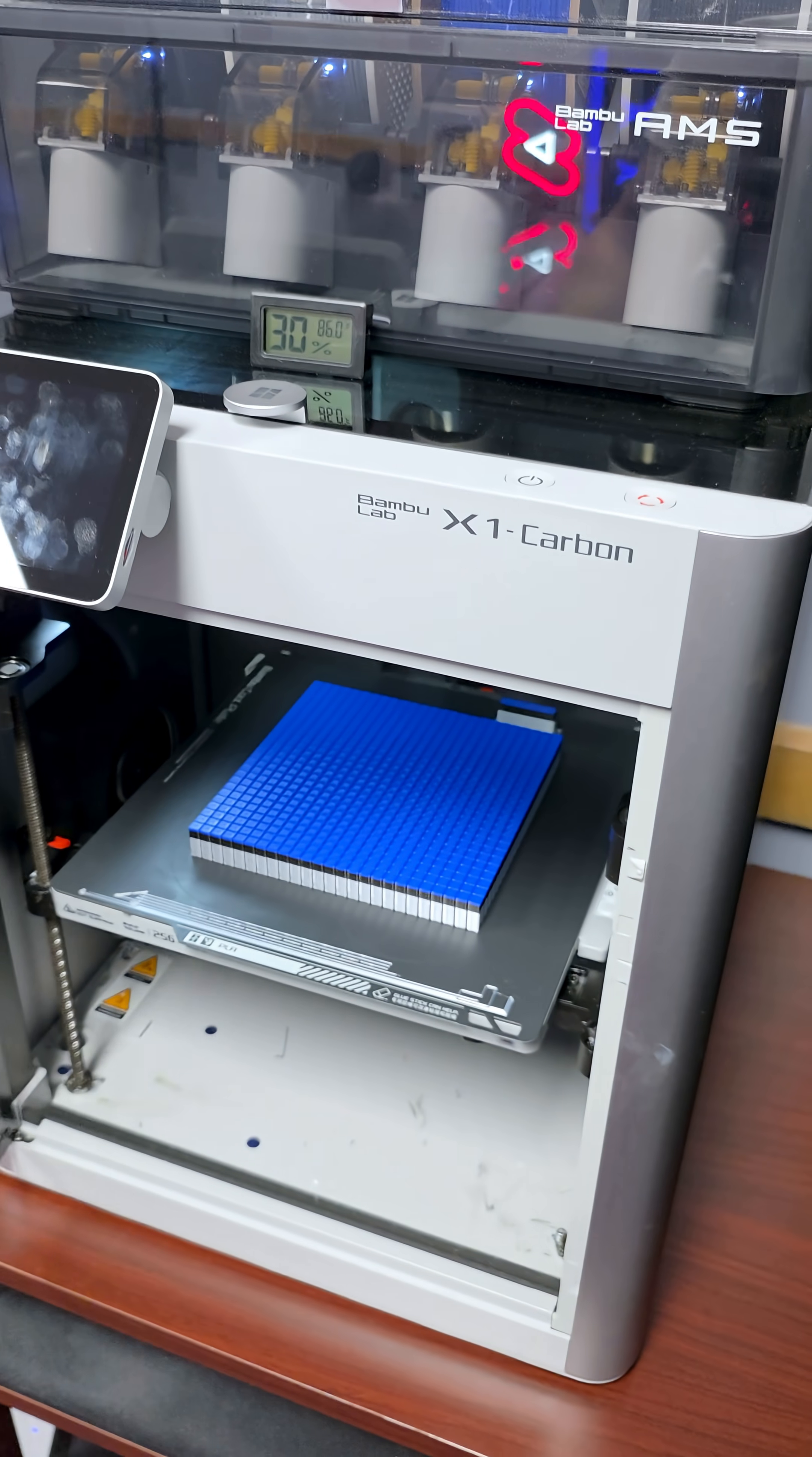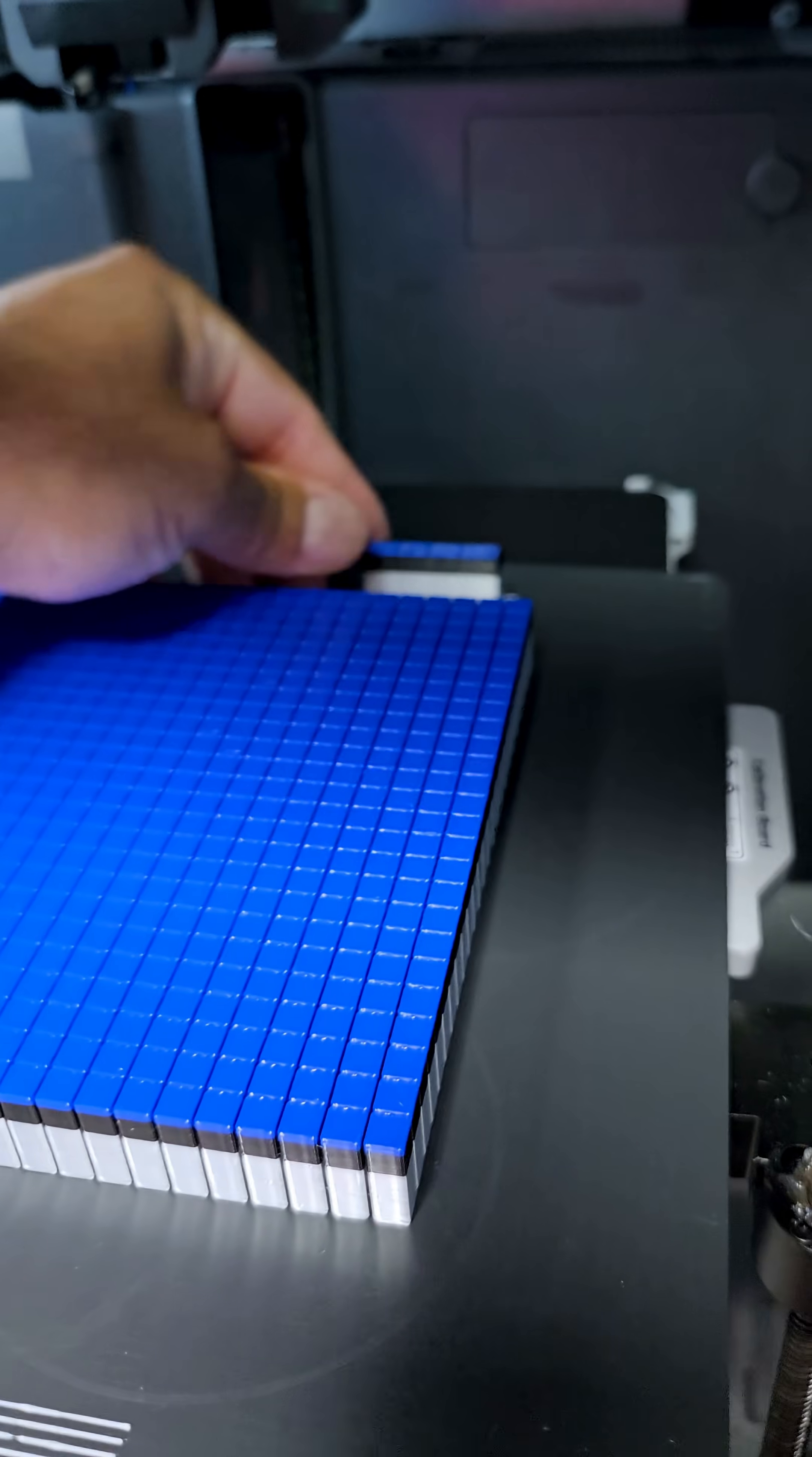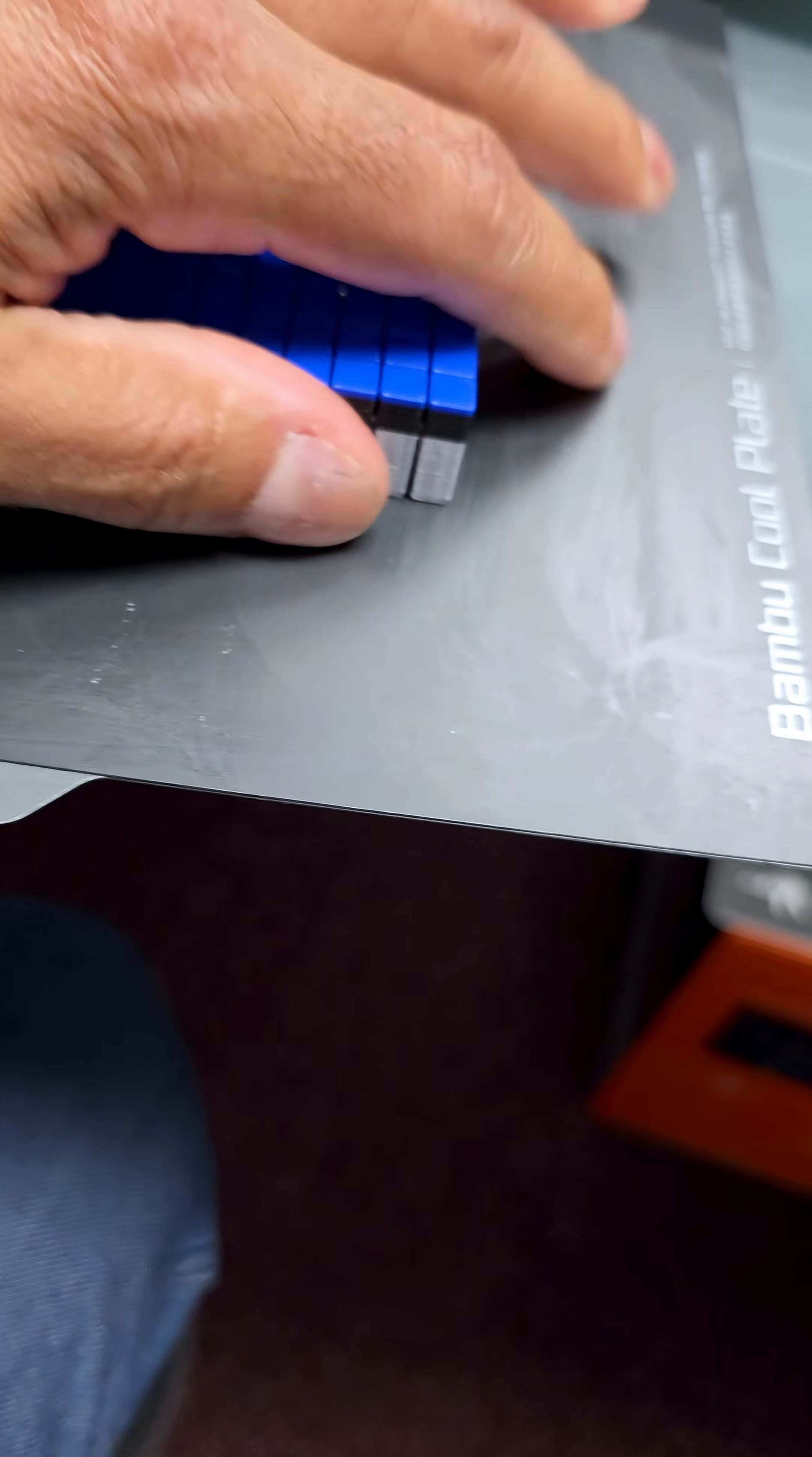So let's see what the Bamboo Lab X1 Carbon did. It's a flimsy boy. In the back here, because this is multicolored filament, it prints this to kind of clean the head. All right, let's see if I can do this carefully with one hand.